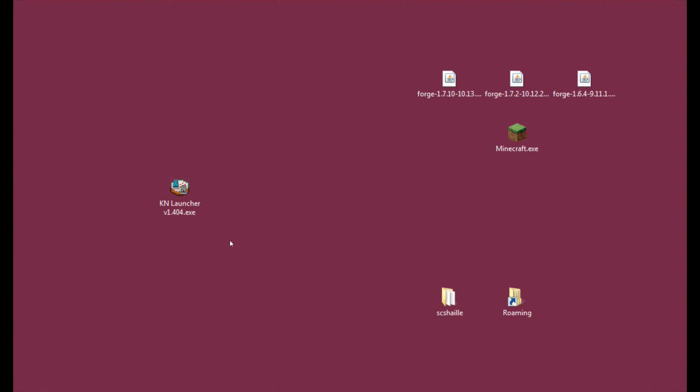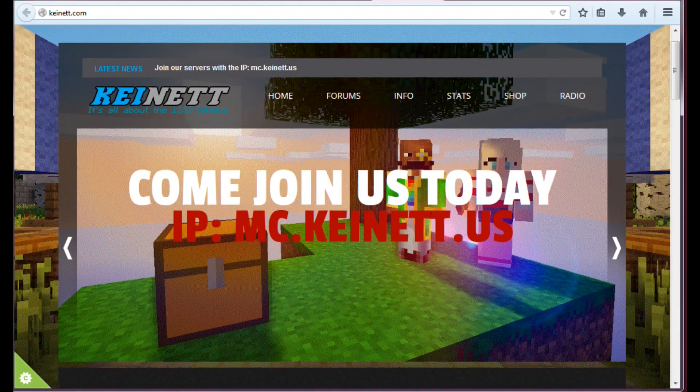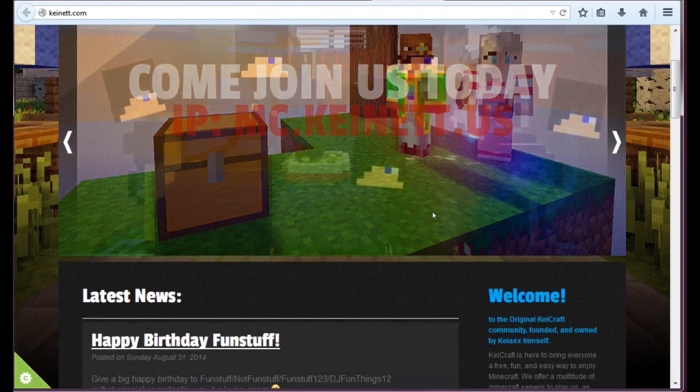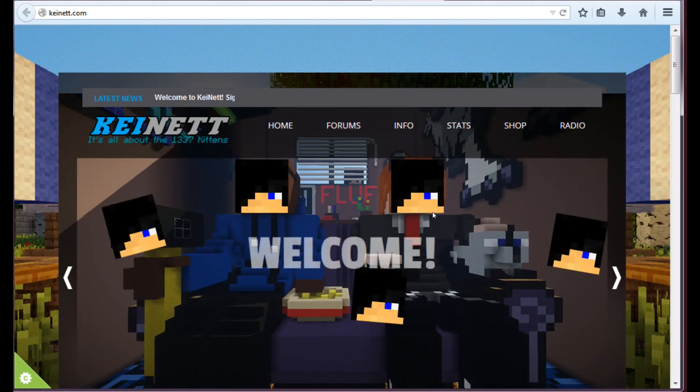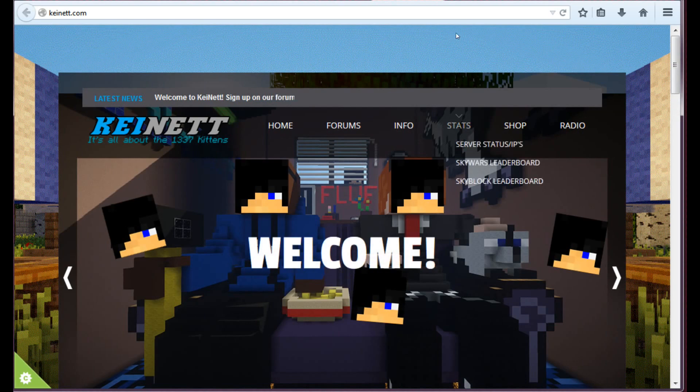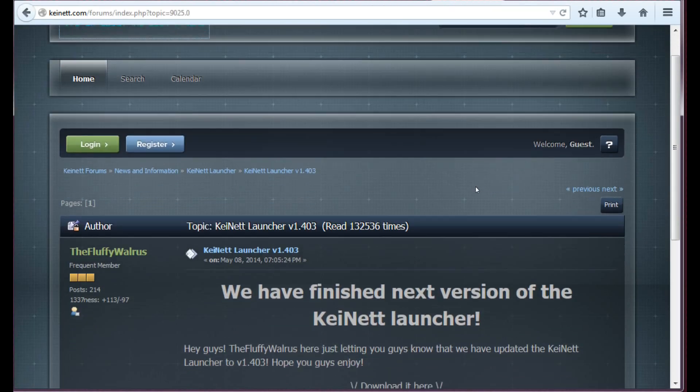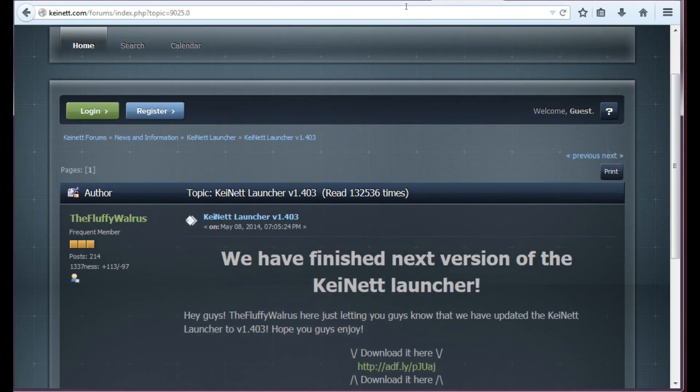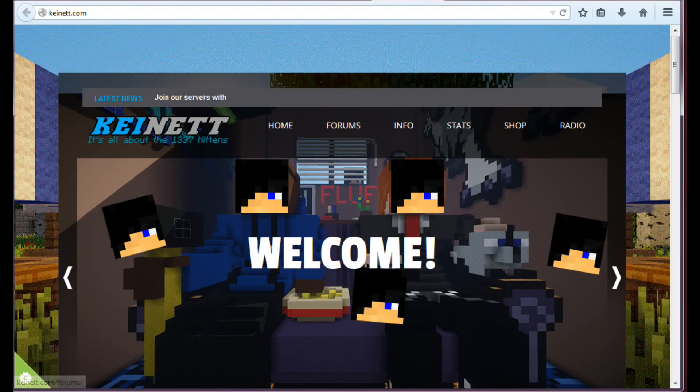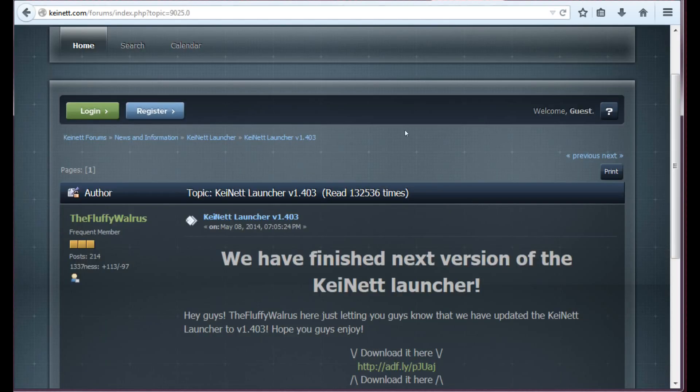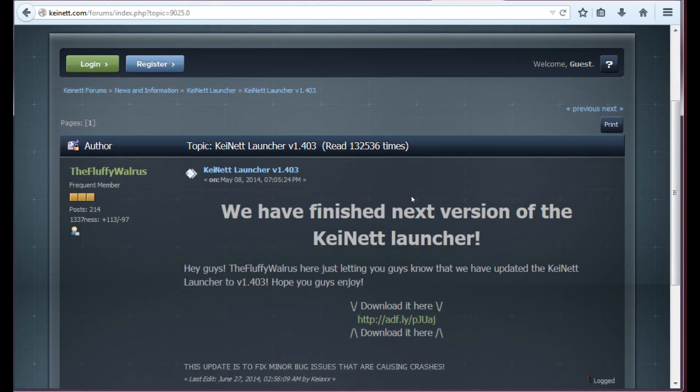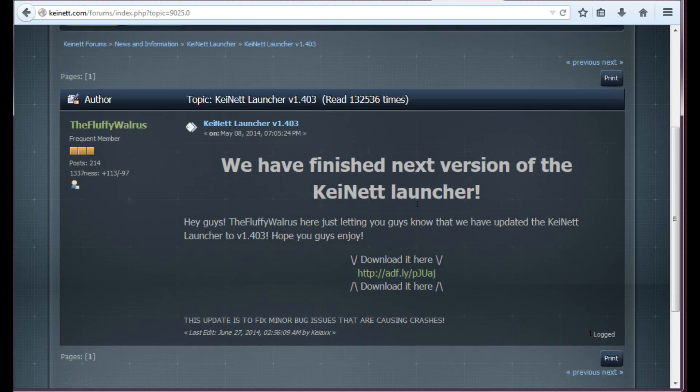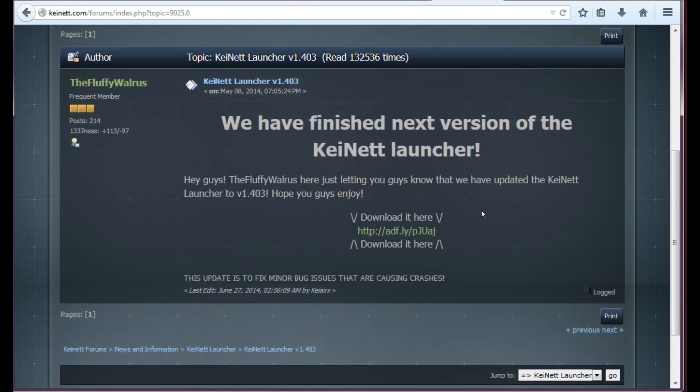Alright, so the first thing you will need is the Keinett launcher and you will get it from this site. This is the official Keinett site and you will have to locate this topic on the forums. Don't worry, I will get the link to this topic in the description so you don't have to search for it.